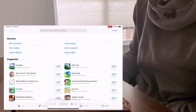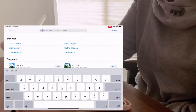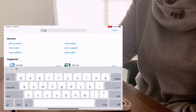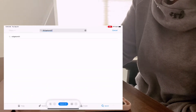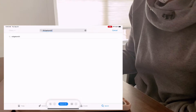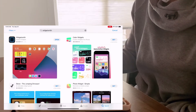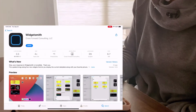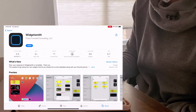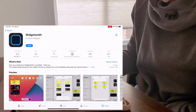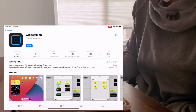We're going to go into the app store and download this app called WidgetSmith. This is the app we're going to use to create these customized widgets that you see on the homepage. I already have it downloaded, so we're going to open it up.